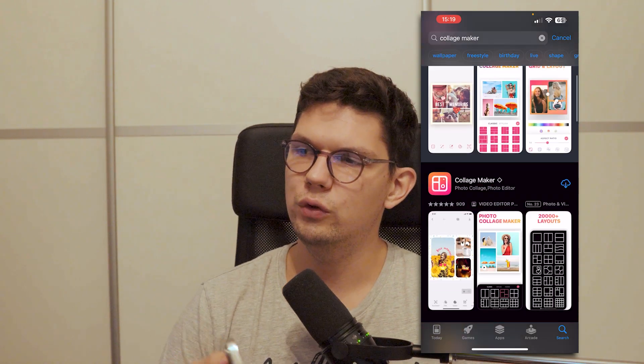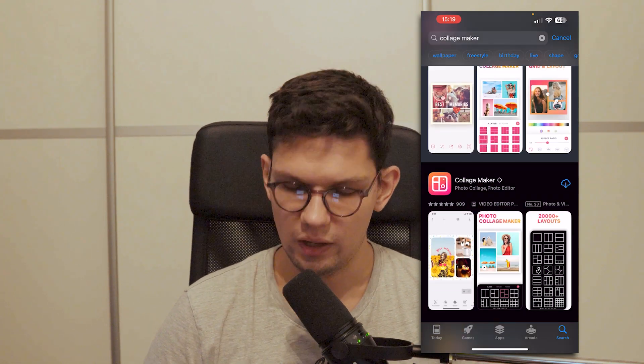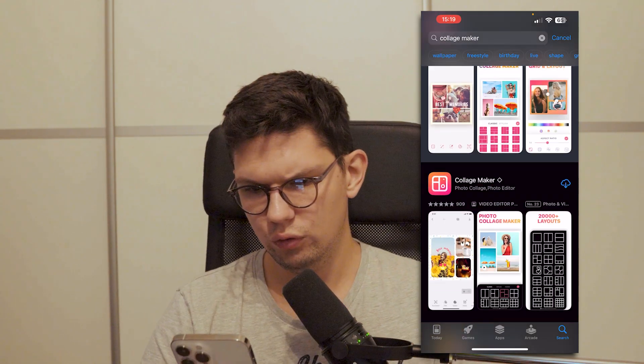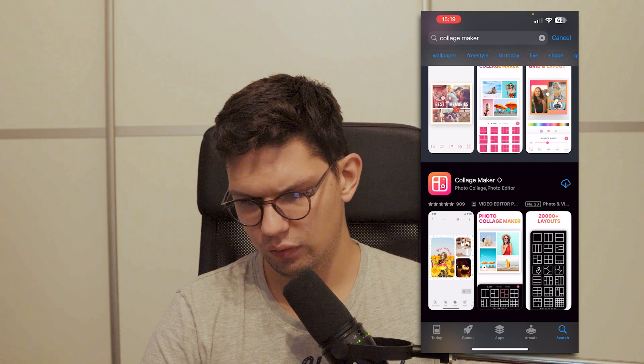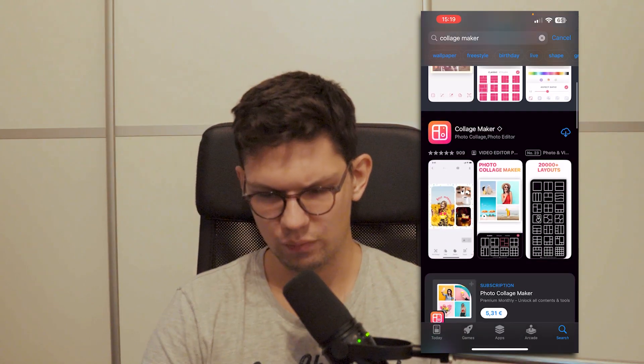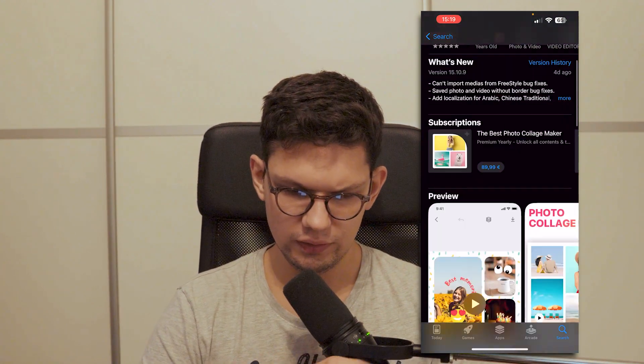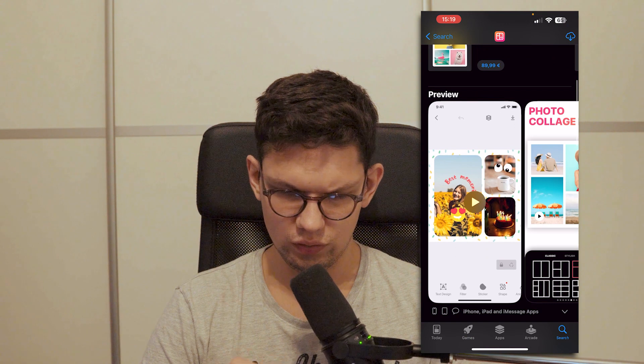In this video I'm going to show you how to make a free photo collage on iPhone. So you want to go to the App Store and download the Collage Maker app, and basically let's see how it works.